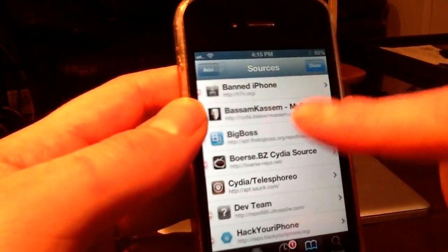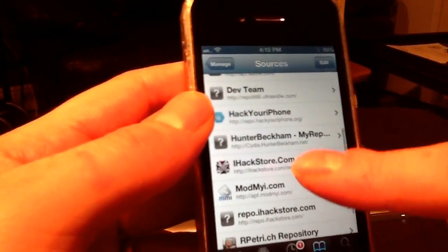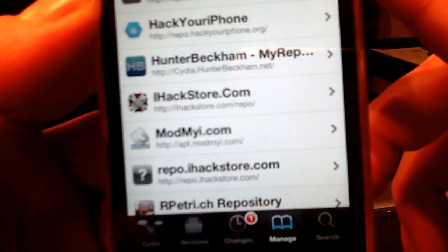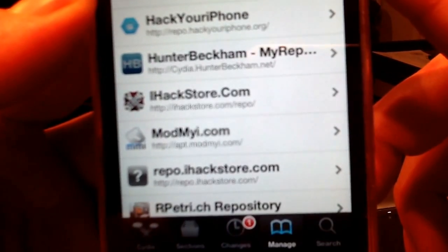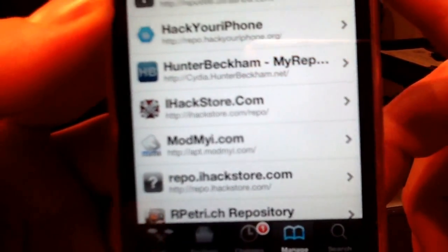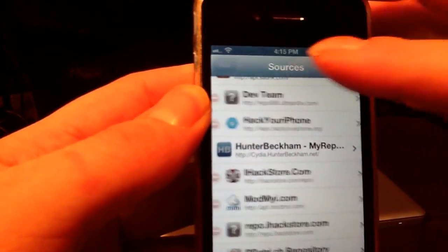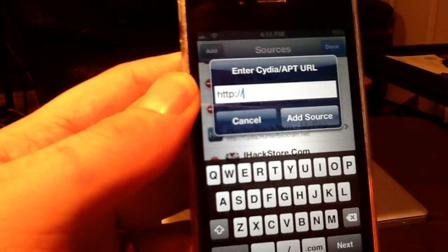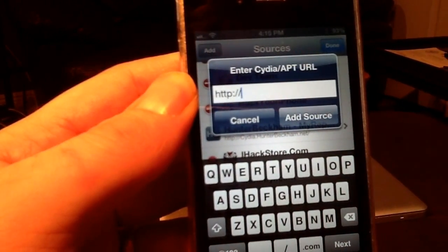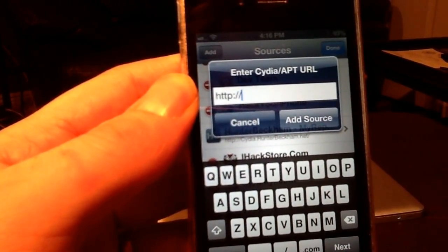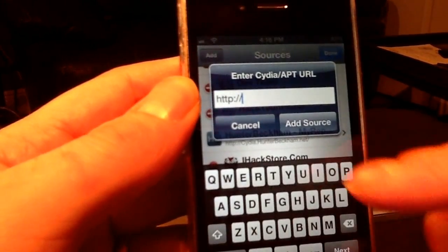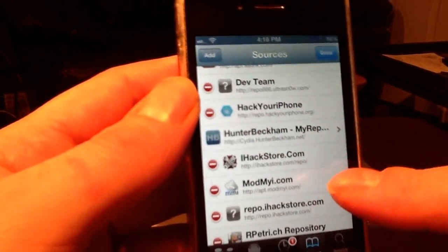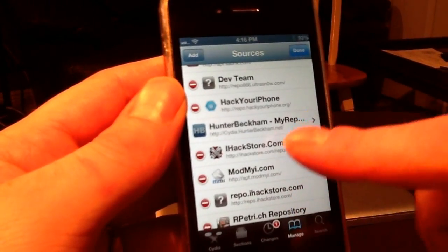Step two is to add the iHackStore source. You go to Edit, then Add, and type: ihackstore.com/repo. Hit Add Source, and once it's added, go look for what you need from iHackStore.